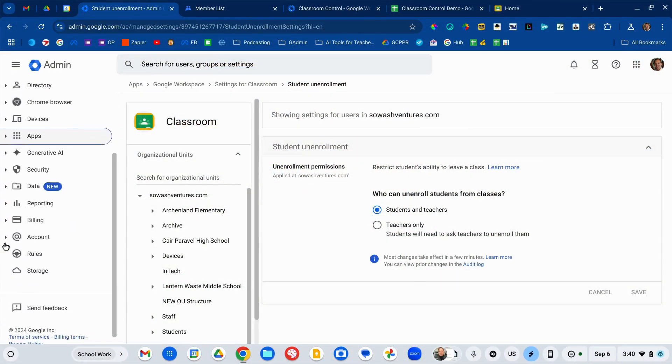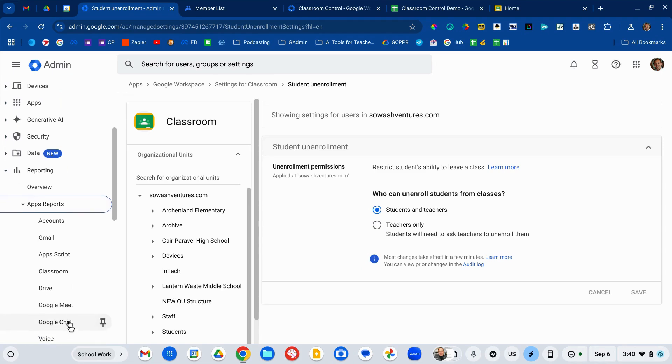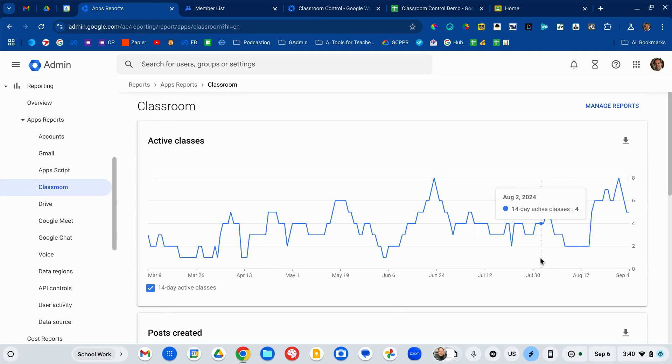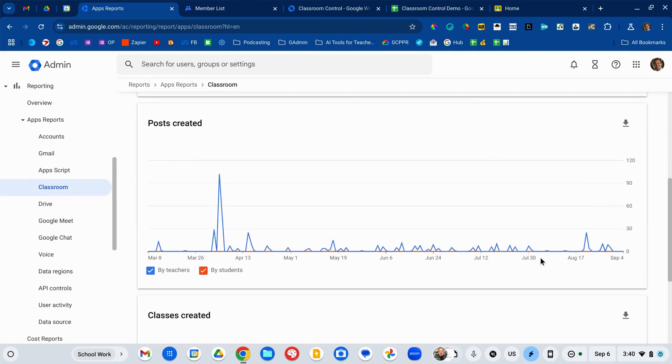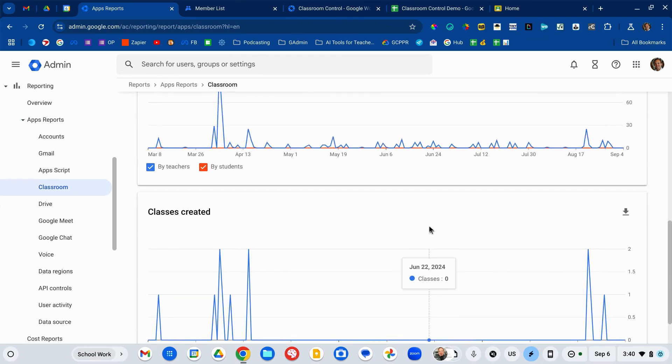The final thing to consider is taking a look at the reports in the Admin Console itself. Go down to the reporting section, then apps, reports, and then Google Classroom. Your school administrators and instructional coaches might be interested in this data. It's high-level information that gives you a general sense of what's going on in your district — how many active classes there are, and the number of posts created by both teachers and students. These are all included with the free version of Google Workspace. There are more advanced reports available if you upgrade to the EDU Plus version.